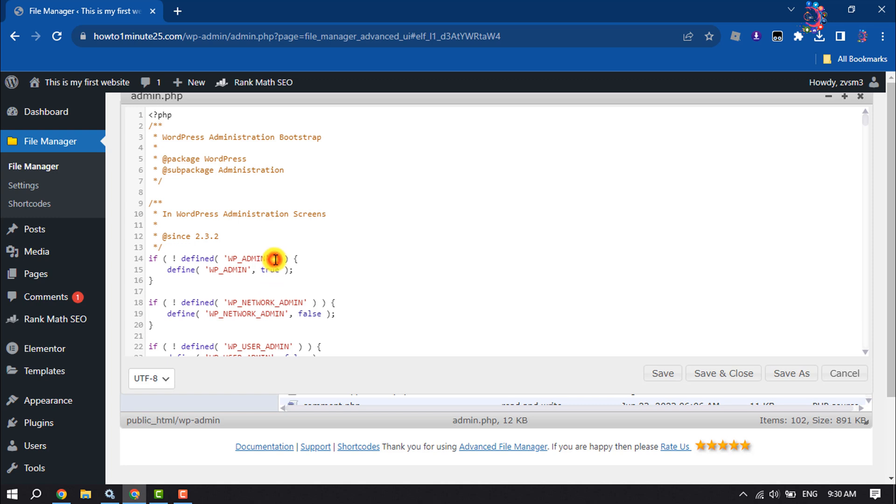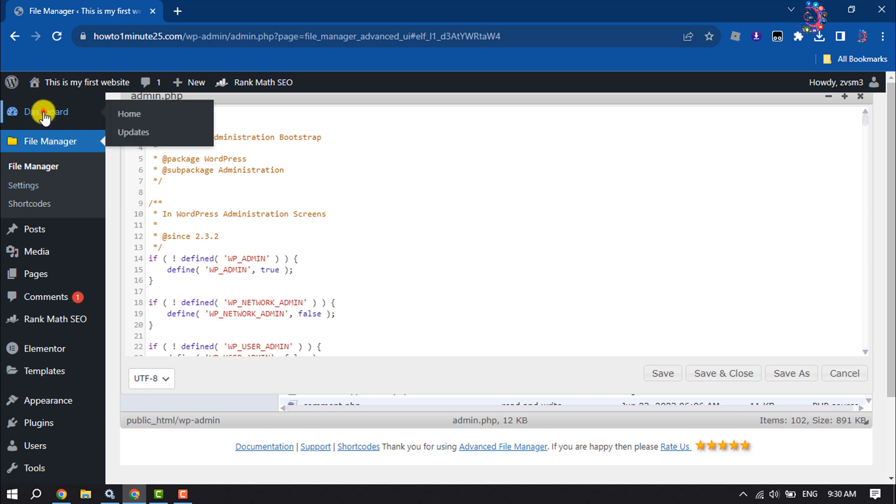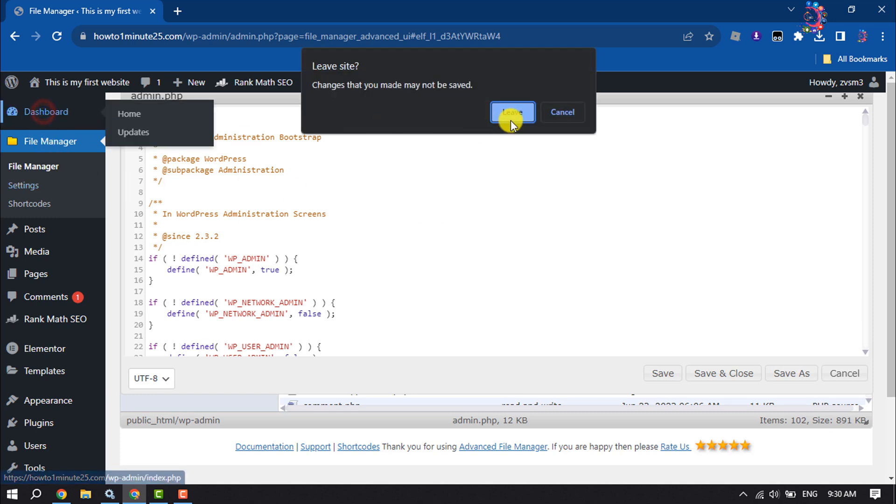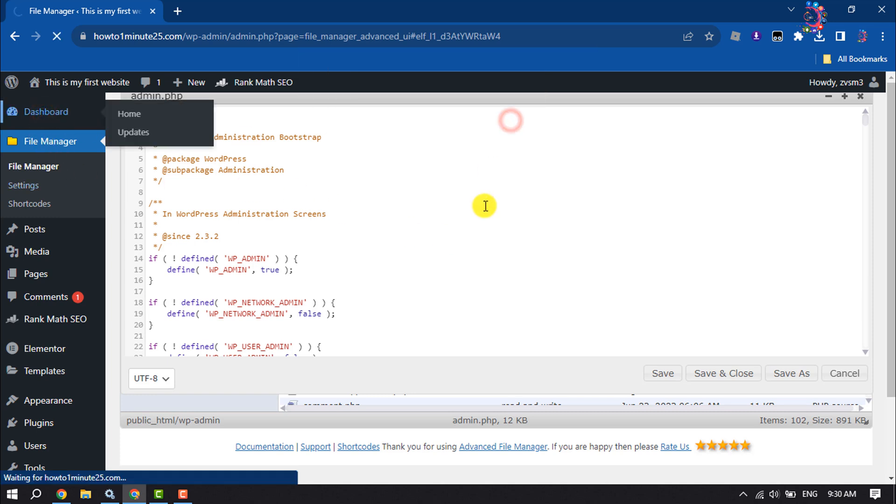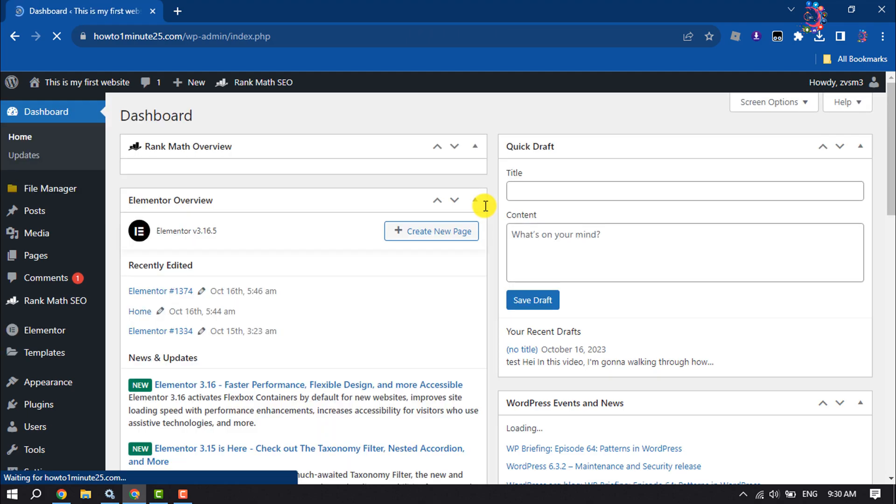Make sure to click on Save to save your changes. So this is how we can access File Manager from WordPress Dashboard. If you find this video helpful, don't forget to subscribe to How To One Minute. See you in the next video.